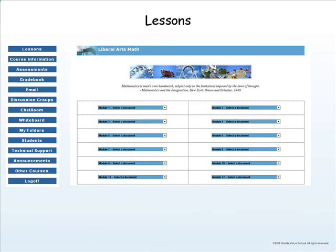The Lessons area is your textbook for your course. It is in the Lessons area that you'll find the modules or chapters that you'll be studying. Modules 1 through 6 cover the first semester of the course, and Modules 7 through 12 cover the second semester. You always want to begin in the Lessons area because that is where you'll find the concepts covered for each individual lesson.